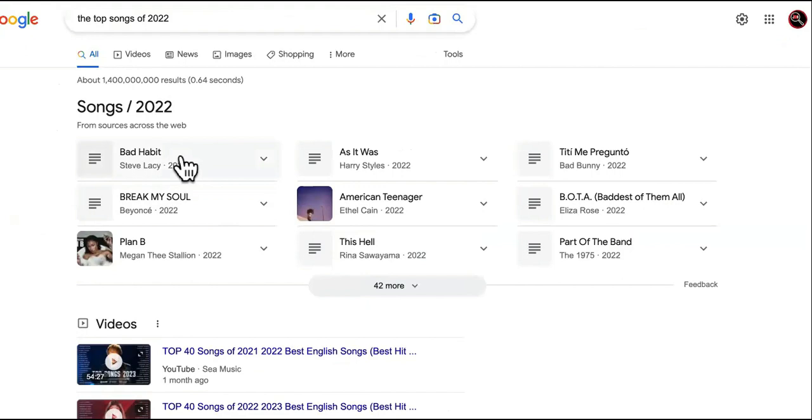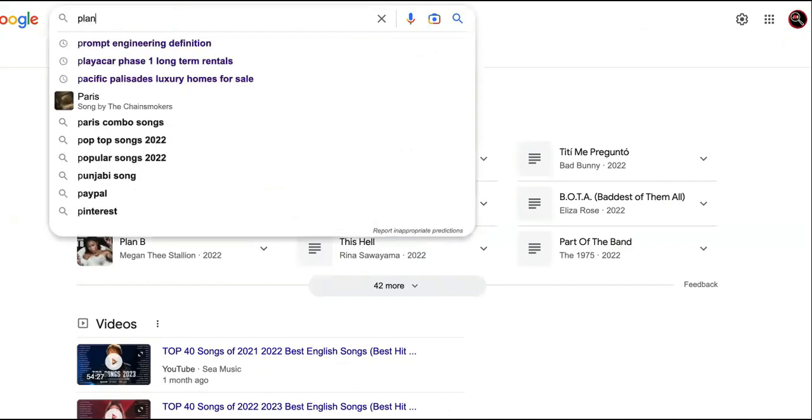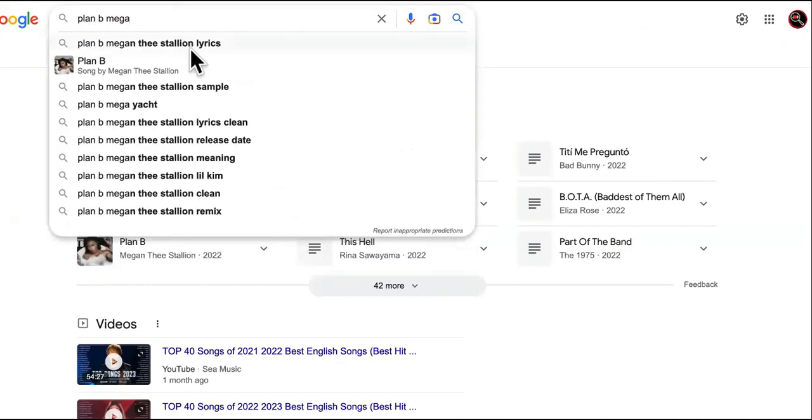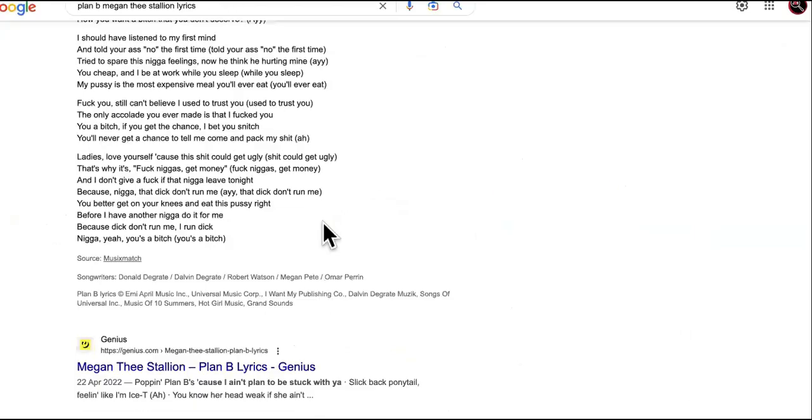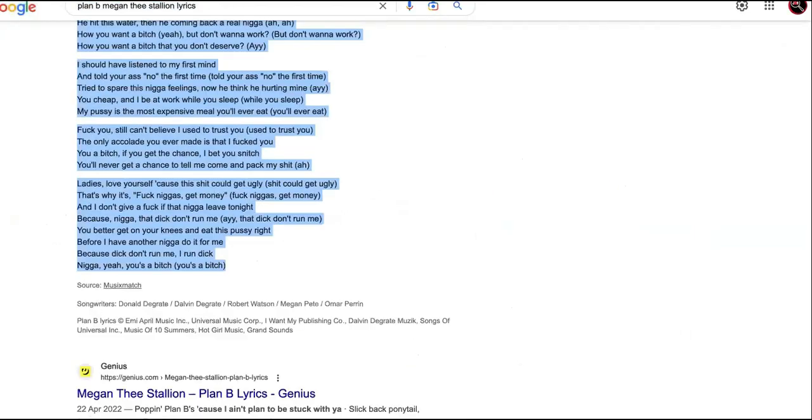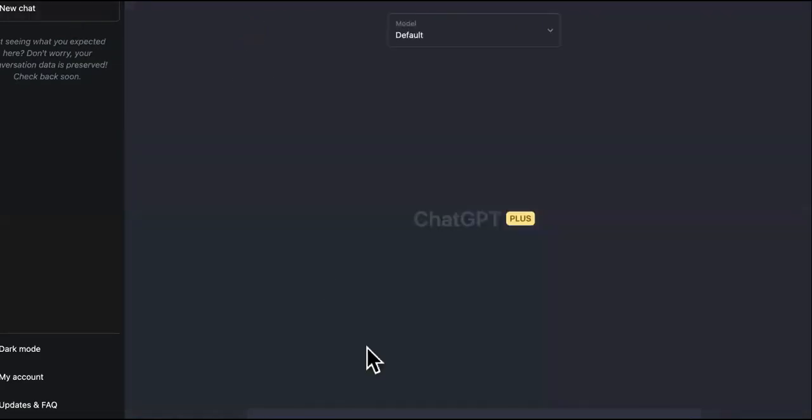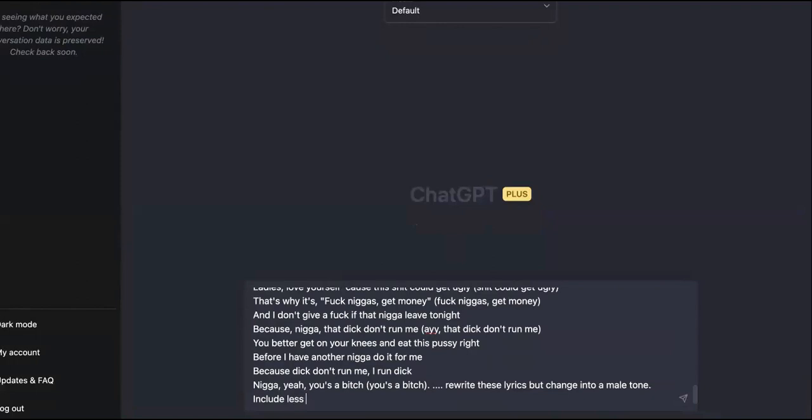Watch this. All right, so these are the top songs of 2022. Let's take one that was popular. I don't listen to none of this crap, but I'm pretty sure you guys do. So we're going to take Plan B from Megan Thee Stallion. Plan B, Megan Stallion lyrics. Oh snap. So this is how we do it. Watch this. All right, so we're going to copy all of this and we're going to start a new chat. We're going to paste in the lyrics and then we're going to say rewrite these lyrics but change it to a male tone. Include less curse words and make sure that it rhymes. Use bigger words as well.